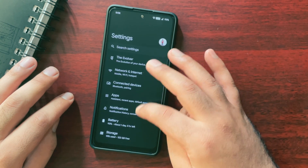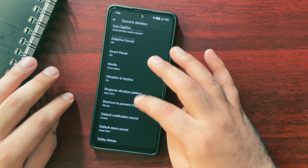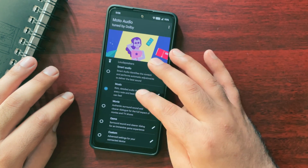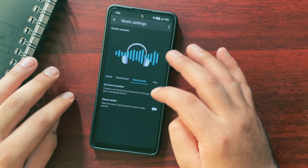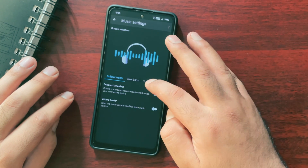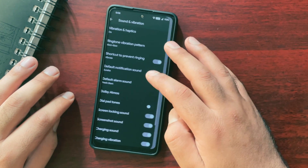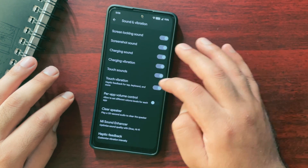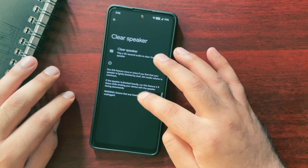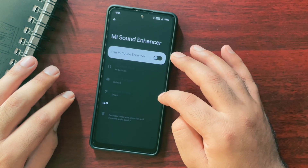The second feature that makes this ROM different is Dolby Atmos — yes, you get that feature here and it is really cool. You get different modes like smart audio, music, movie, or game, and you also have options to customize each mode separately, like changing treble, bass, or even the vocal boost. And since we are talking about sound, under sound and vibration you also get awesome features like setting different volume for each application, clearing speakers with a 30-second audio clip, or MI Sound Enhancer — some really good features and they are working absolutely fine.